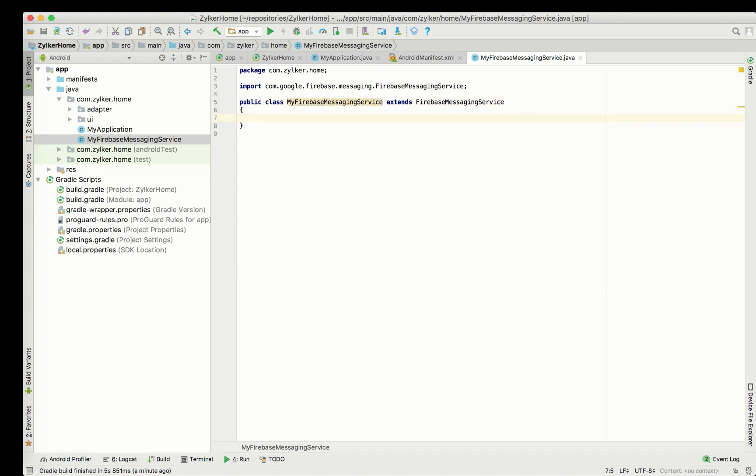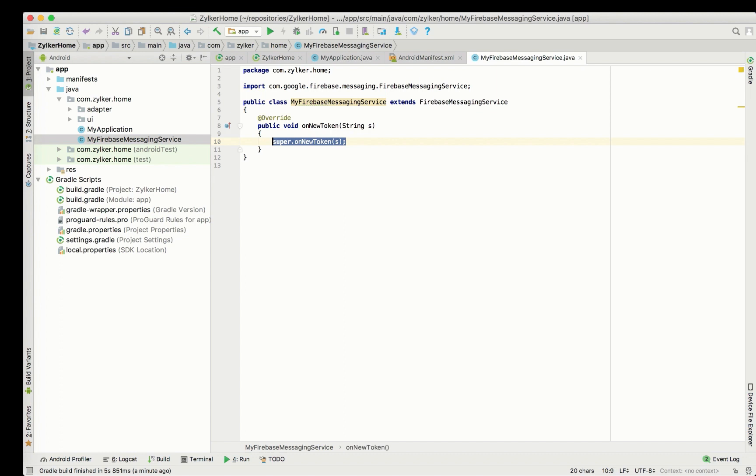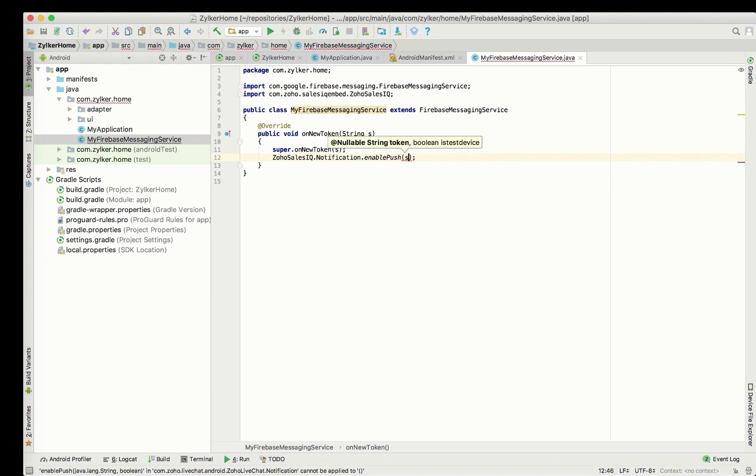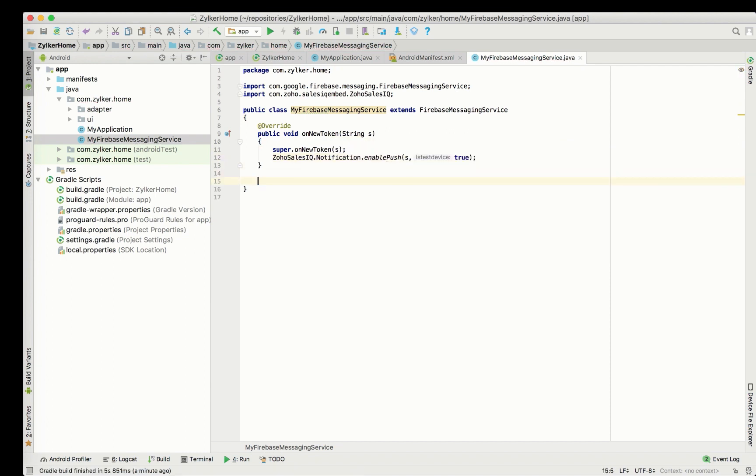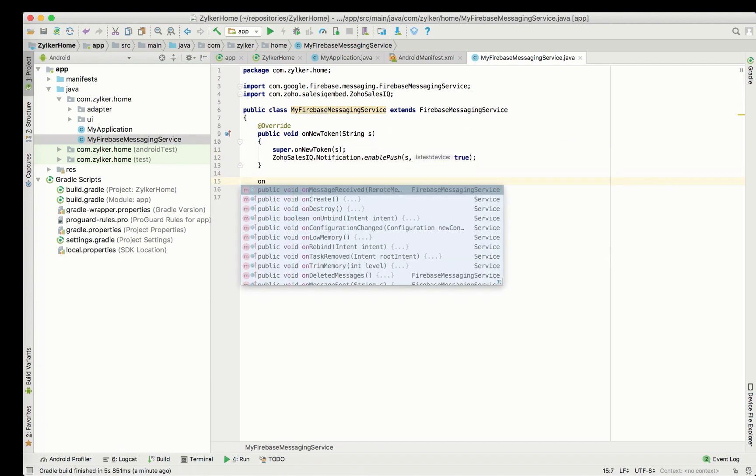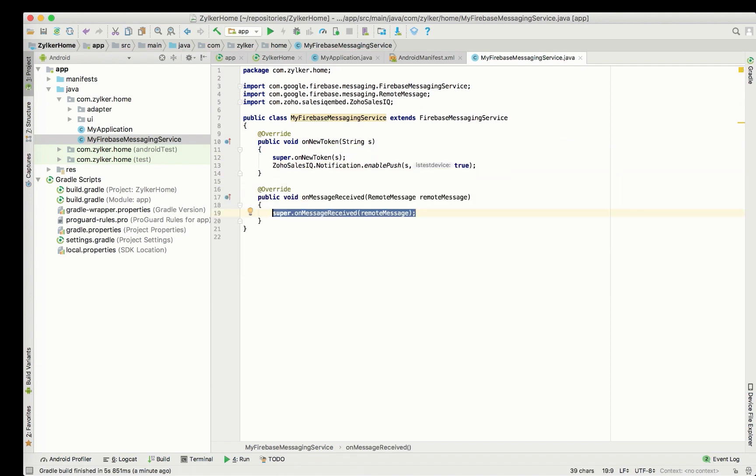The on new token callback is invoked whenever a new token is generated. The parameter has to be set to true to enable push notifications for the app. The next method is called on message received. Every time a notification is sent, this method gets invoked.